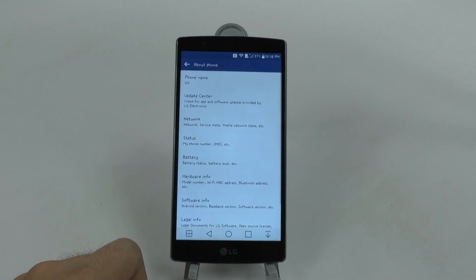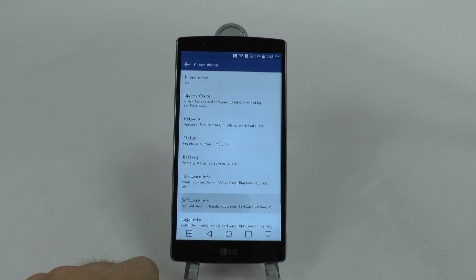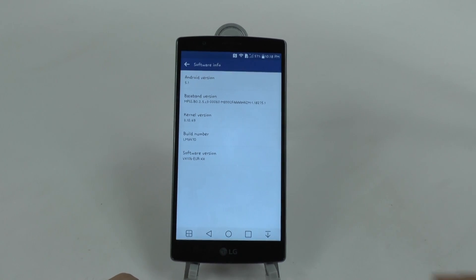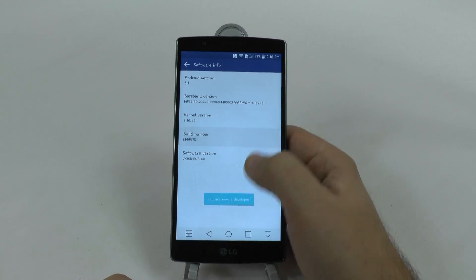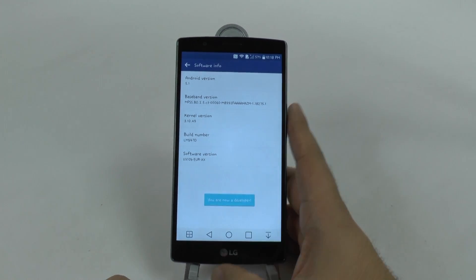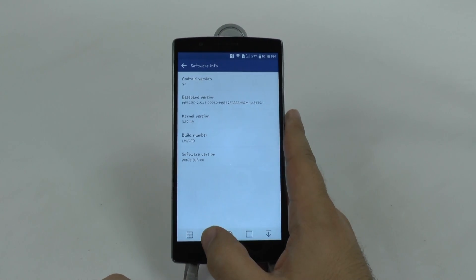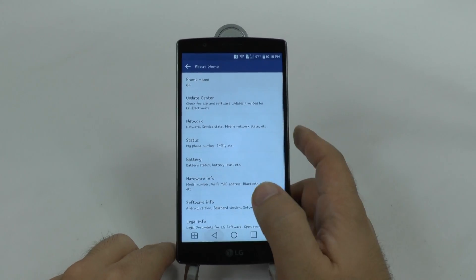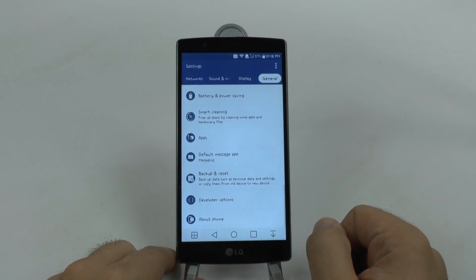Then we are going to go to the Software Information. In the Software Information, we're going to repeatedly hit Build Number. You are now a developer once you've hit it about seven times. Then you're going to go back, and back again, and then you will have Developer Options.